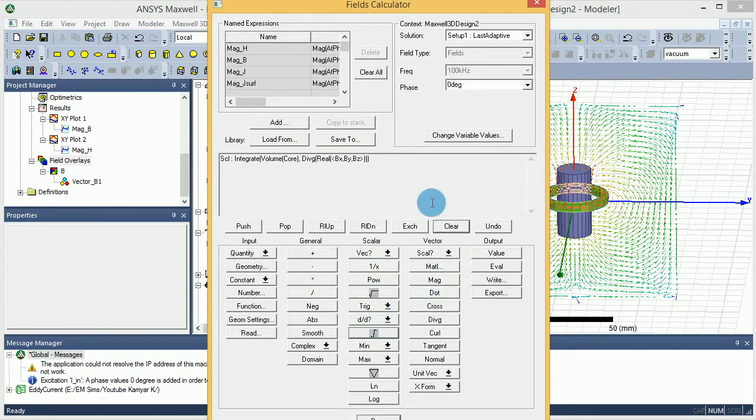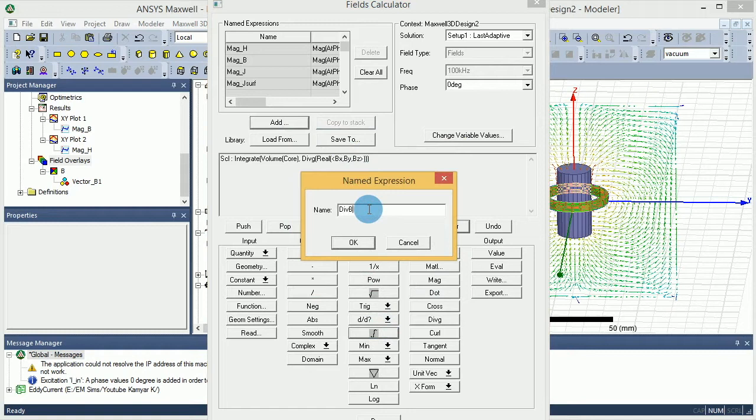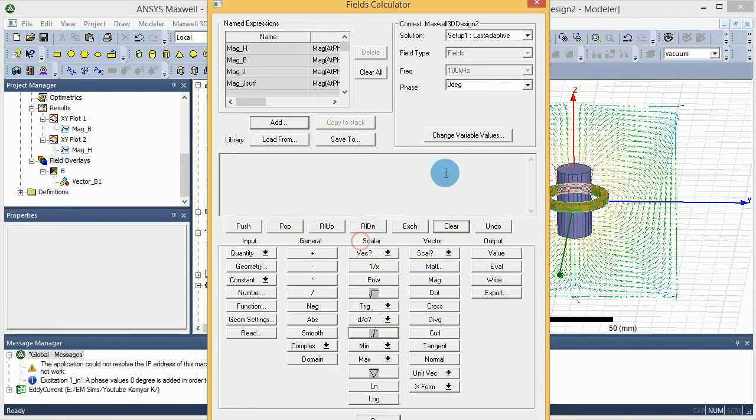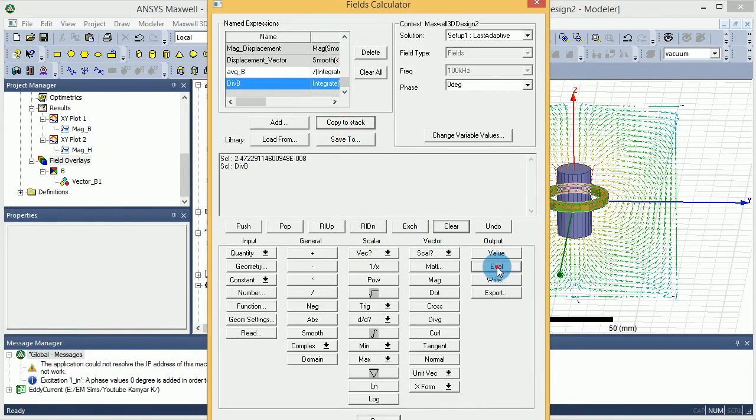I can save that or add that. For example, I can say that this is the div of B. And now I have it. If I select it, copy to stack, then I can evaluate that.